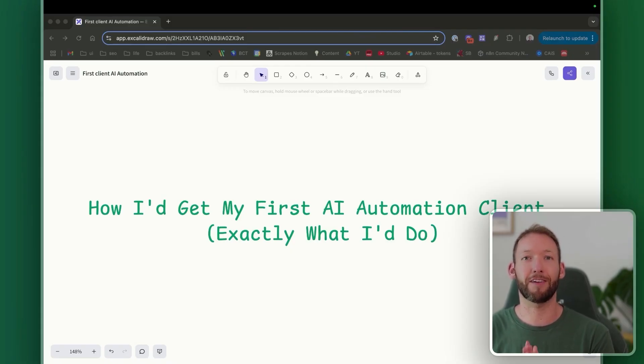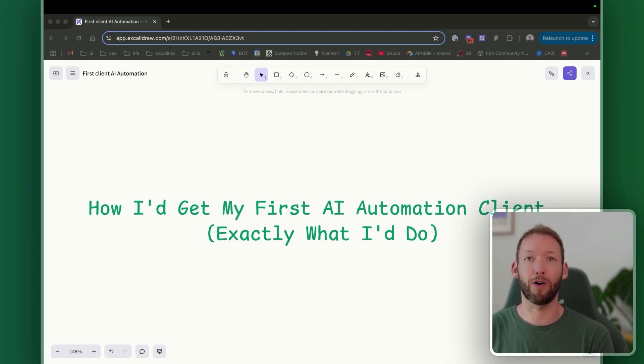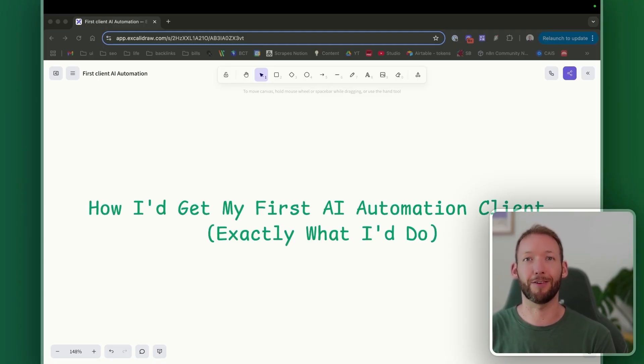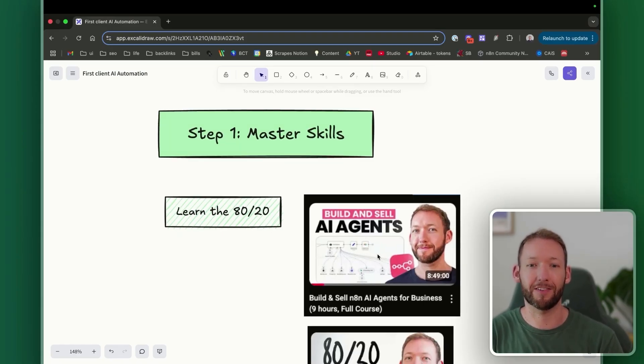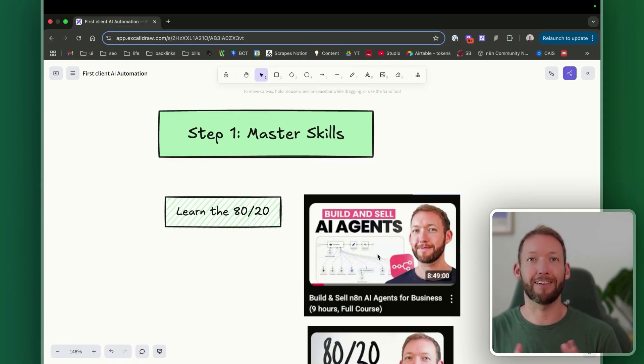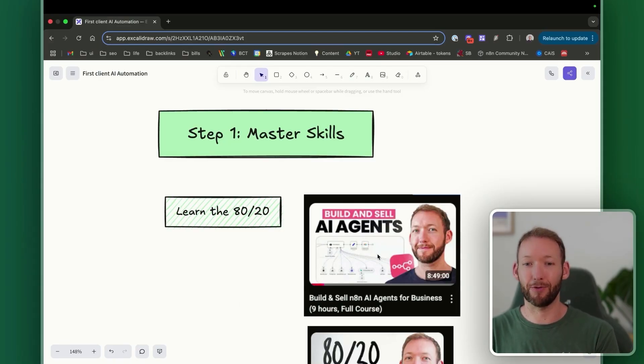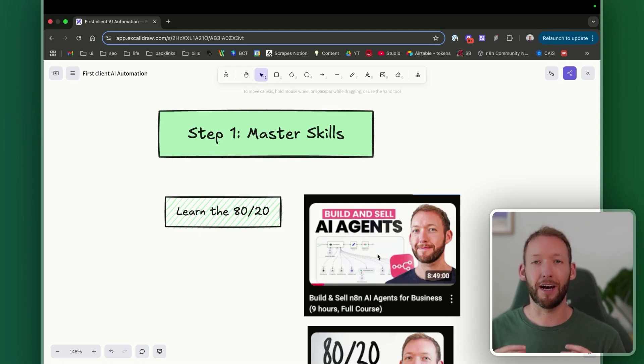This is the step-by-step plan that I wish someone had given me. So let's get started straight away with step one, which is all about mastering the right skills. This may sound completely obvious in hindsight, but actually a lot of YouTubers and community owners often preach that you don't need to understand and be able to build that many AI automations. But I strongly disagree with that statement and sentiment.